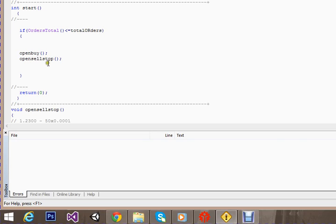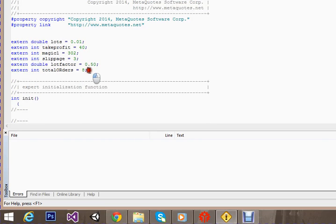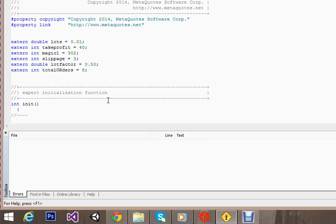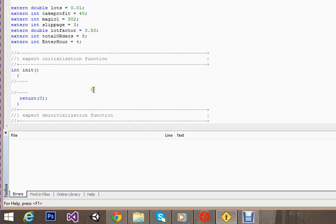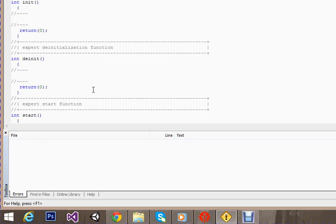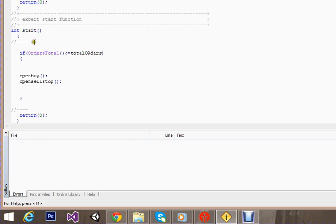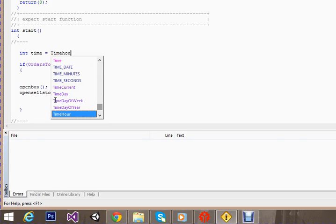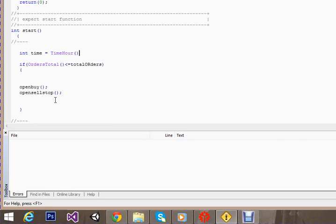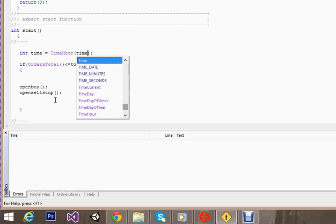We have opened a buy trade and a sell stop order. But before doing that, we should also check the time at which it should place certain orders. Let's make an external type variable to specify time - enter hour - let's set it to 4. Now I'll write some code and tell you what it does. Let me make a variable time, time hour, and I'll pass the current time here.